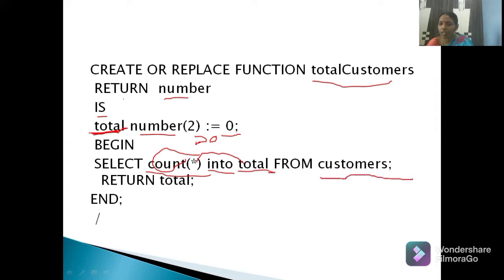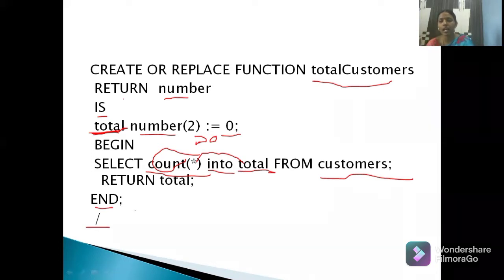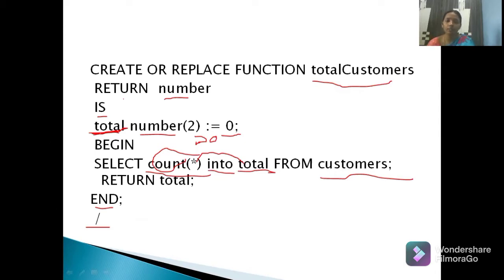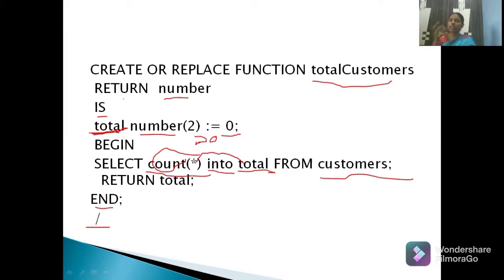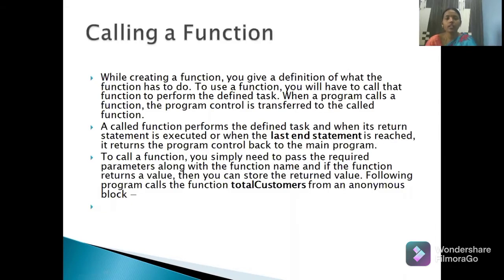After the SELECT INTO statement, I write END to close the function. Whatever total number of customers is counted by COUNT(*) gets copied into the total variable, which is declared inside the function as NUMBER type. Since total holds a NUMBER and the return type is also NUMBER, the total value will be returned automatically — you don't need to write the return variable explicitly in the declaration.